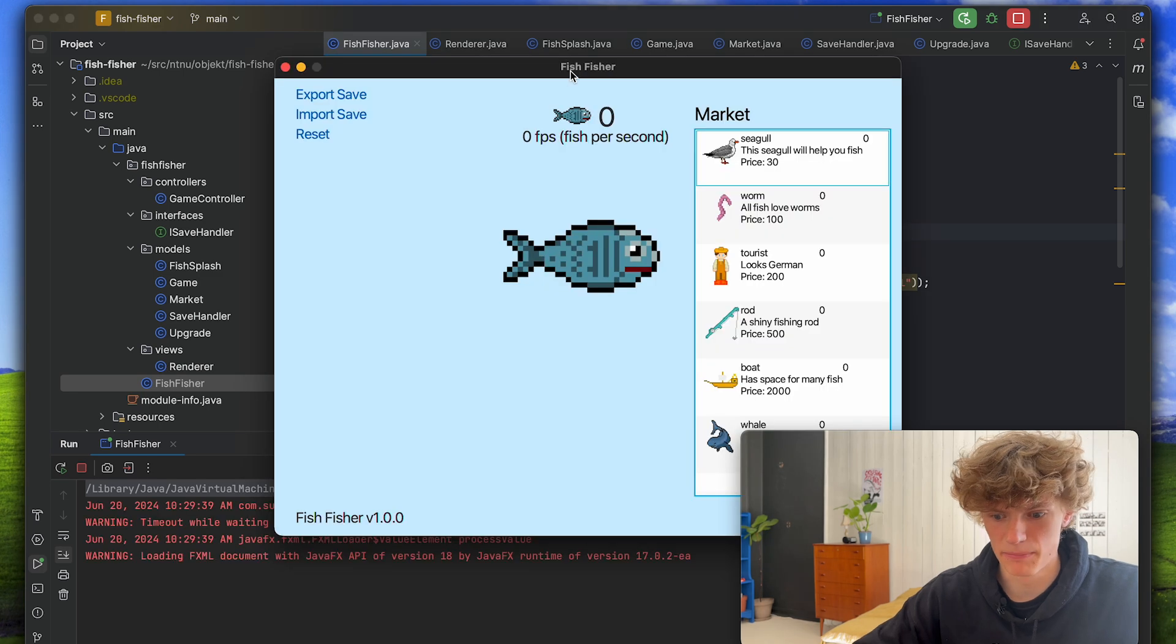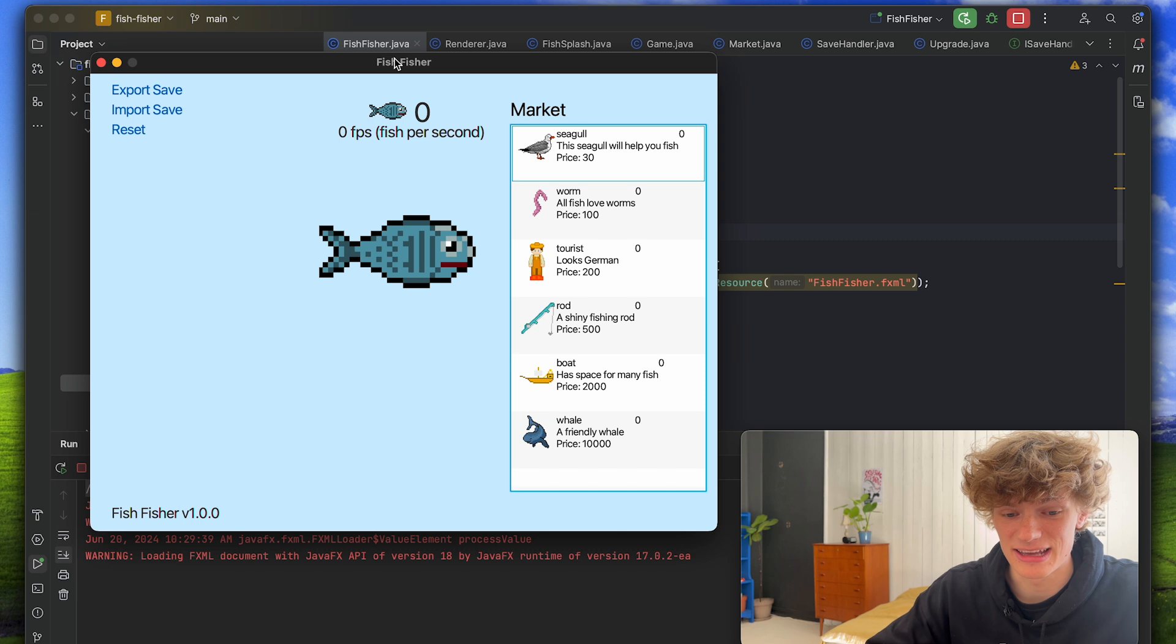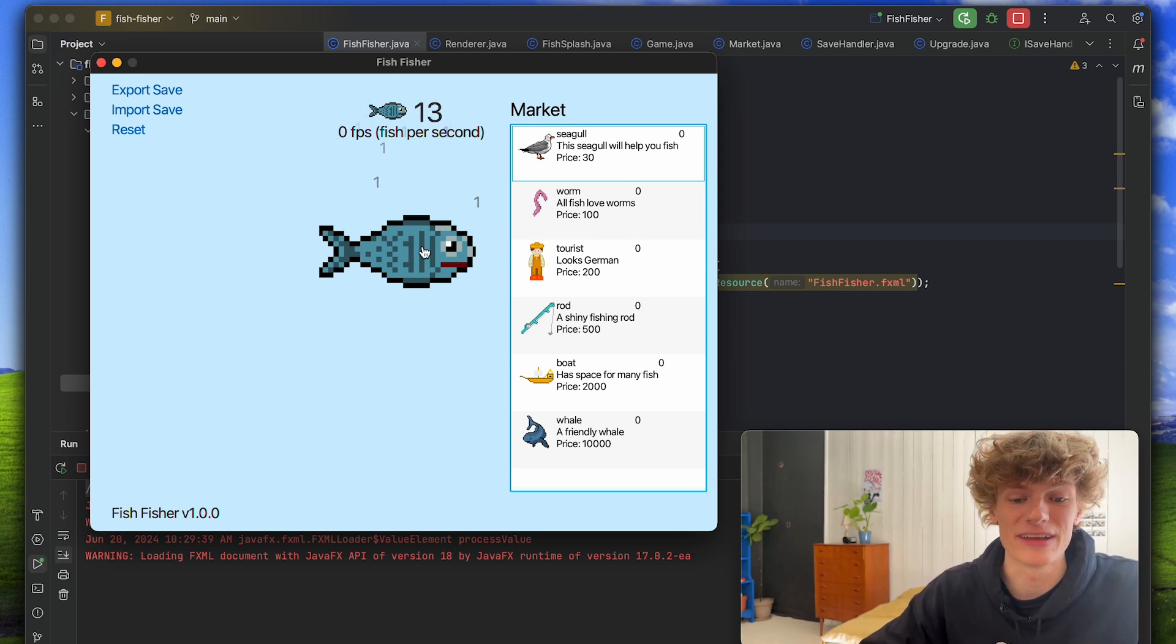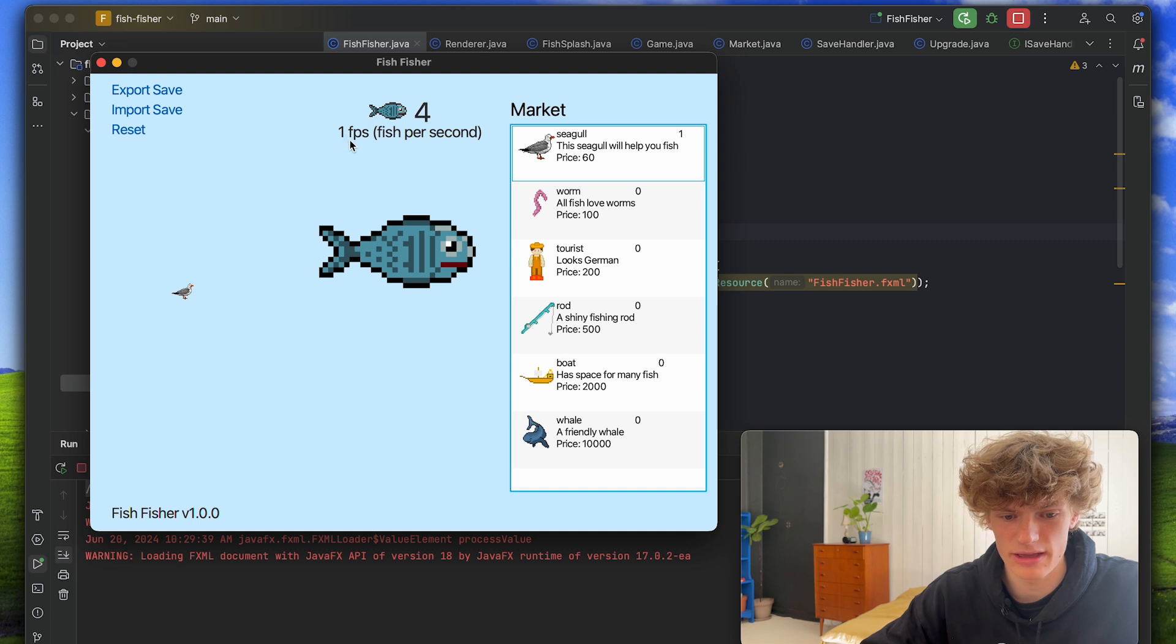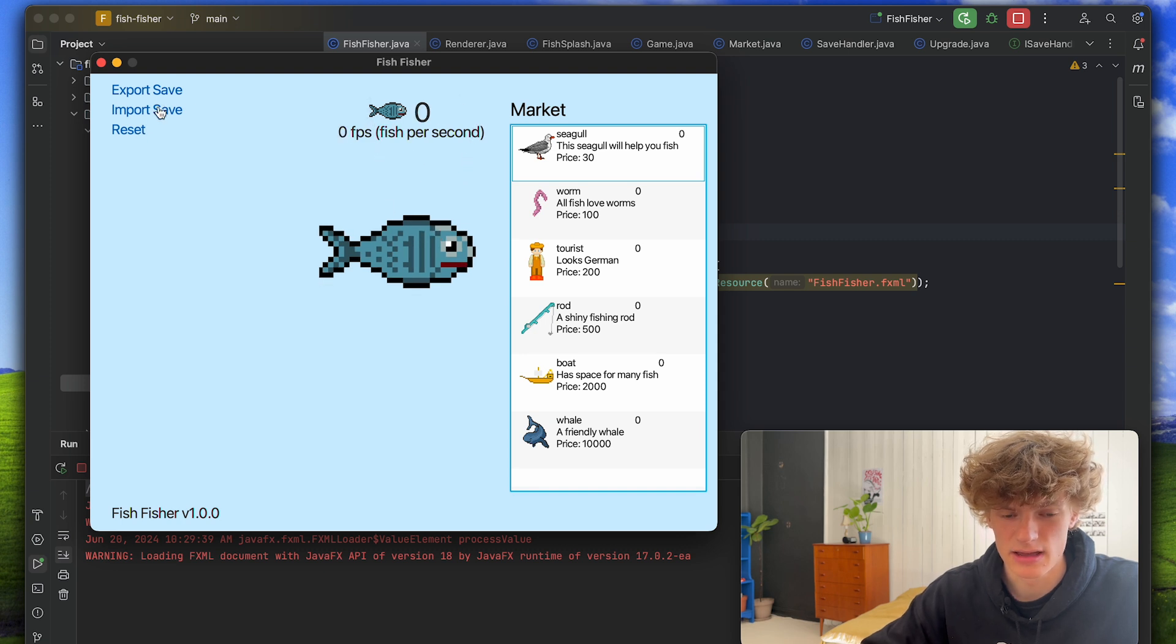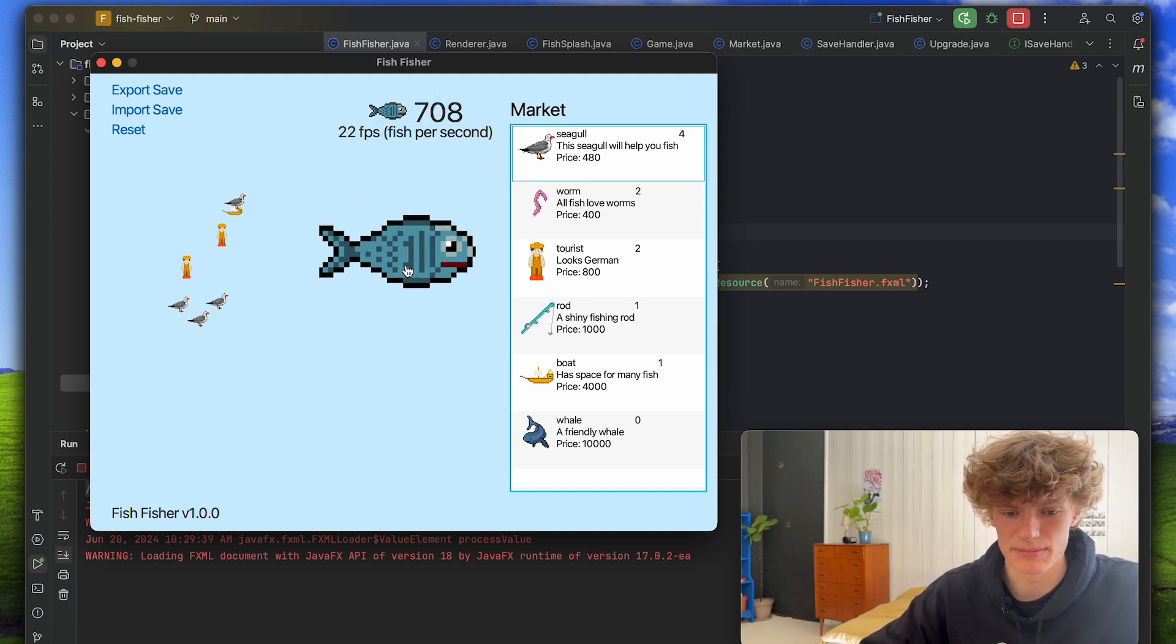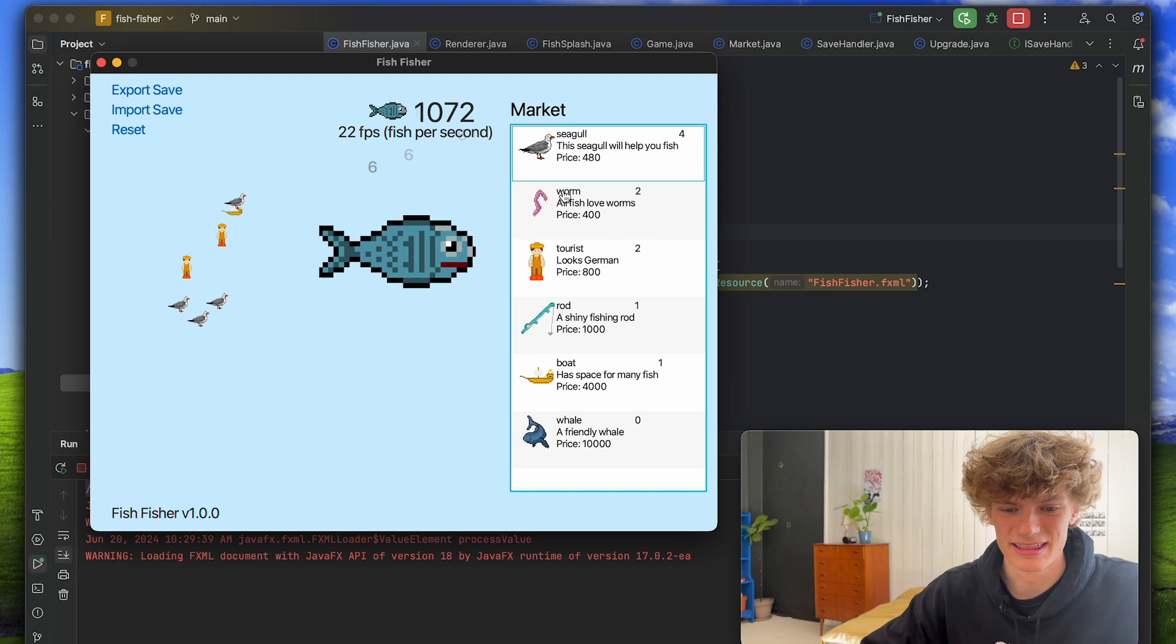And boom we have it open so you have probably heard of the game cookie clicker. This is very similar except you click on a fish. You can click on fish and you can buy upgrades like this seagull. This seagull will help you fish and I now have one FPS which stands for fish per second. It's pretty straightforward, you can also reset your game and I also included like an import which already have a couple of upgrades. Yeah this is Fish Fisher, probably my favorite project from the entire bachelor's degree.